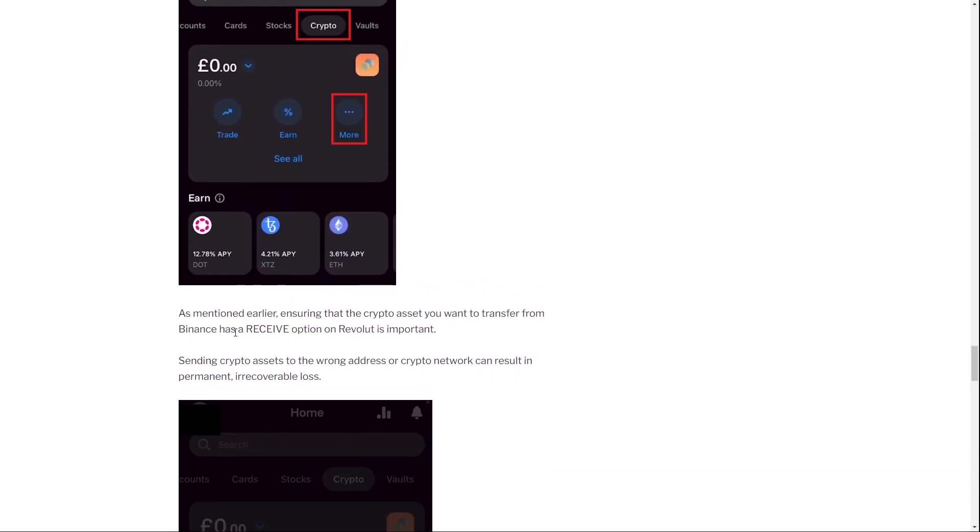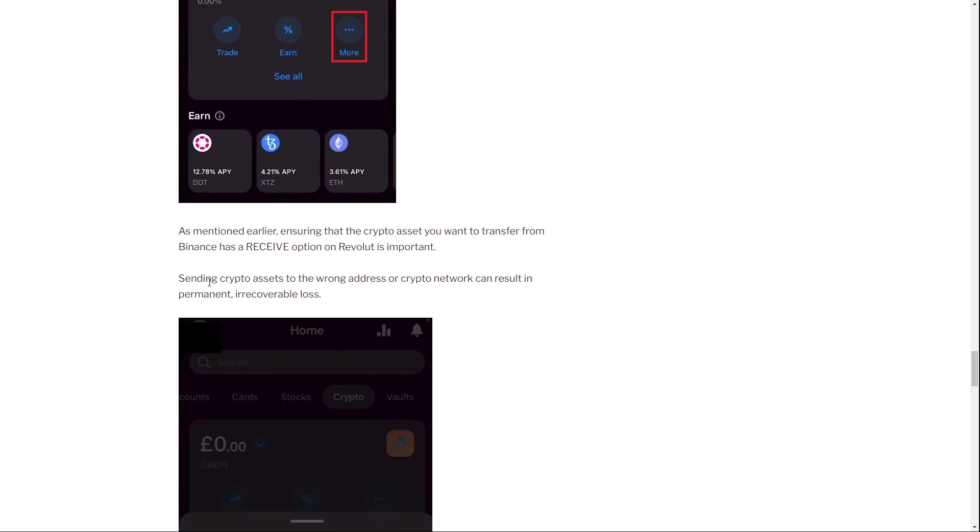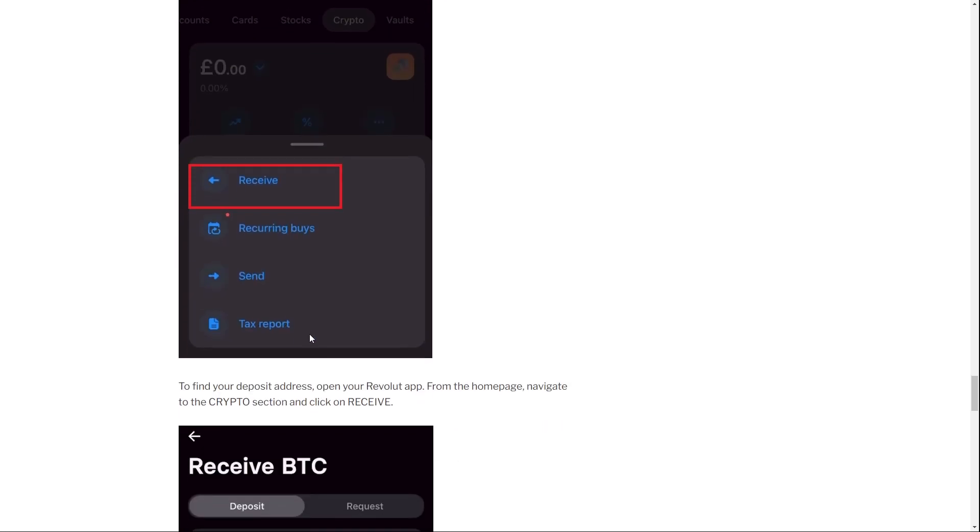So having a receive option on Revolut is important. Now, sending crypto assets to the wrong address or crypto network can result in permanent, irrecoverable loss. So be aware of this.